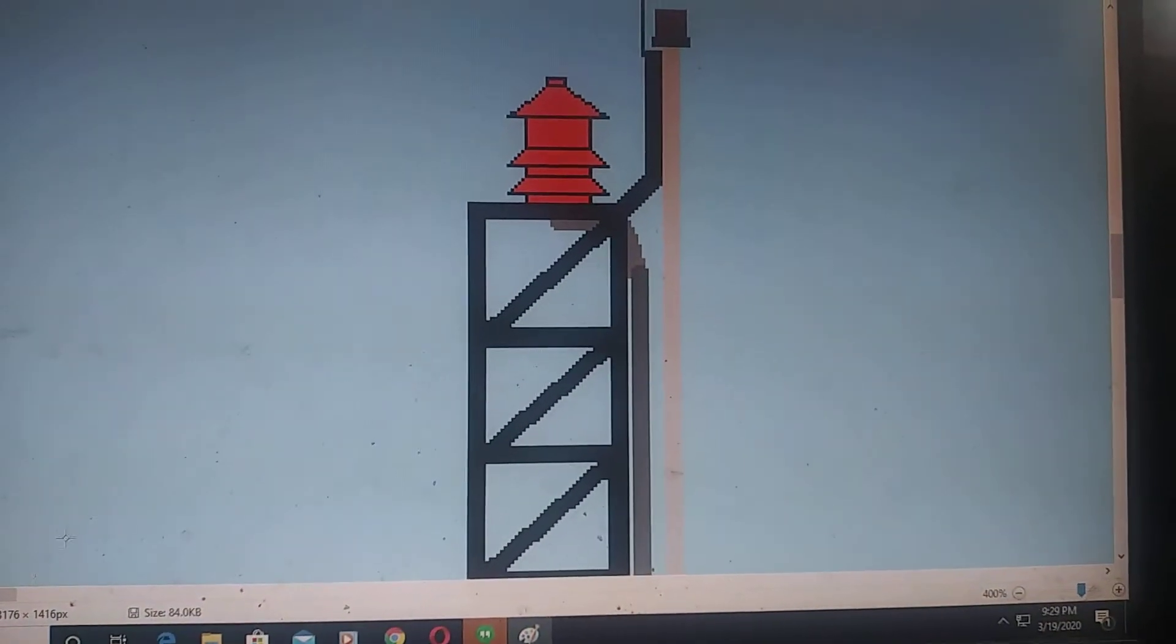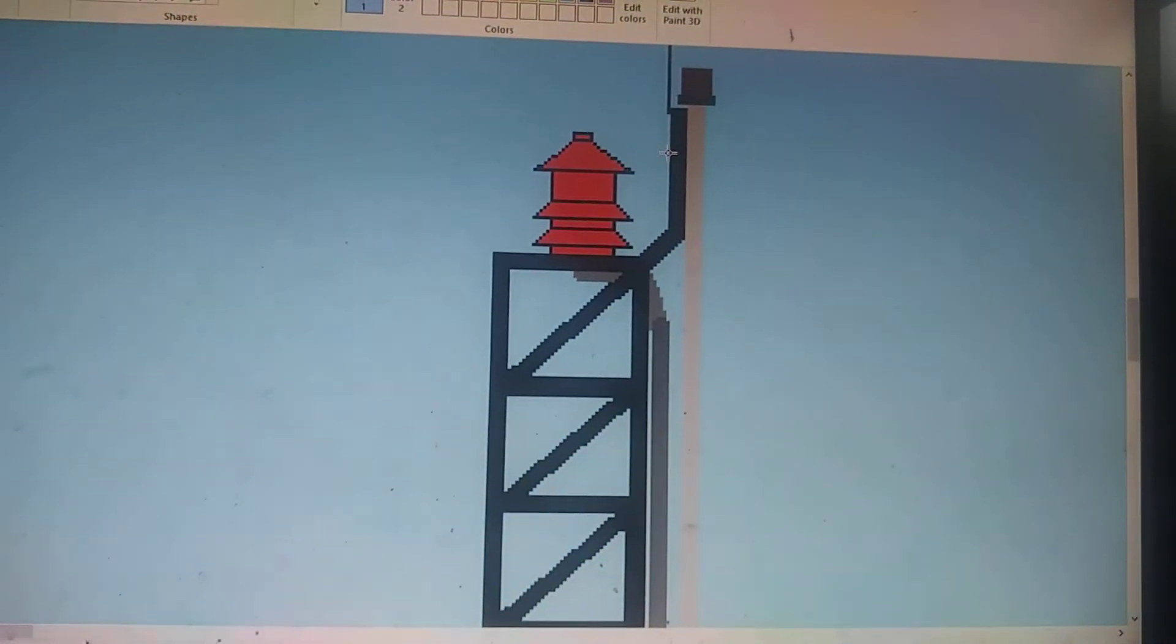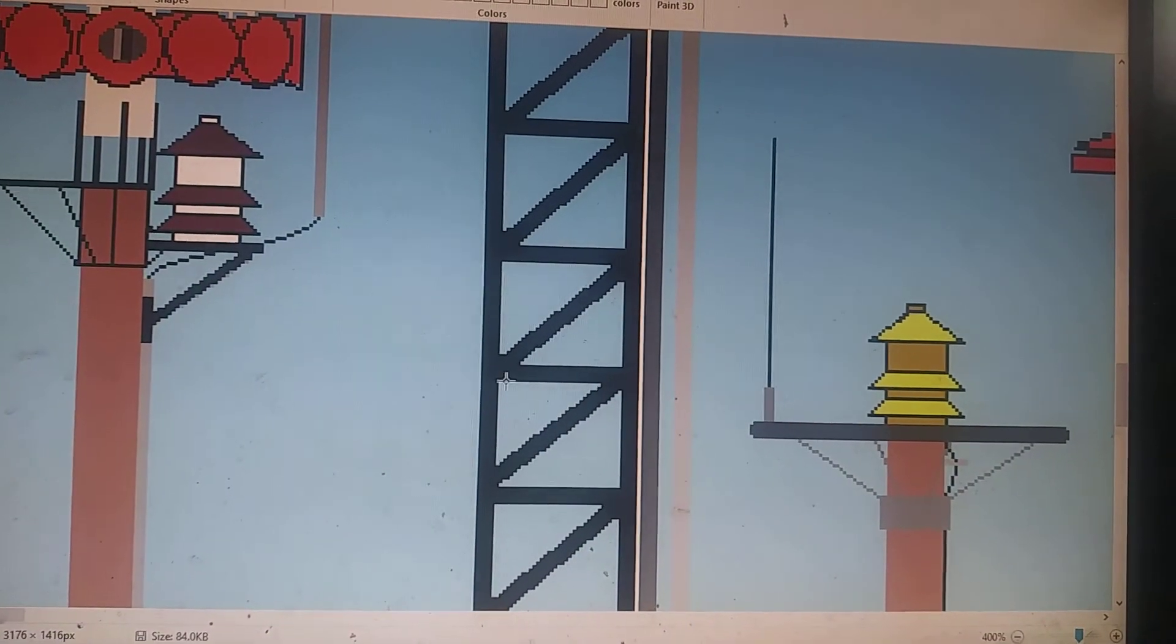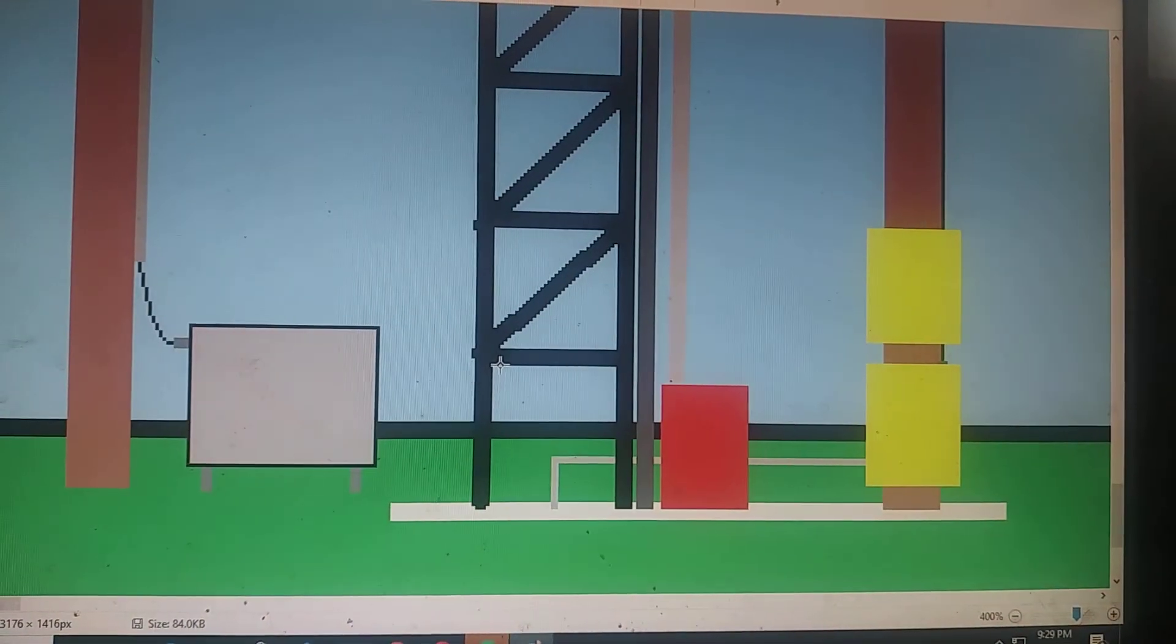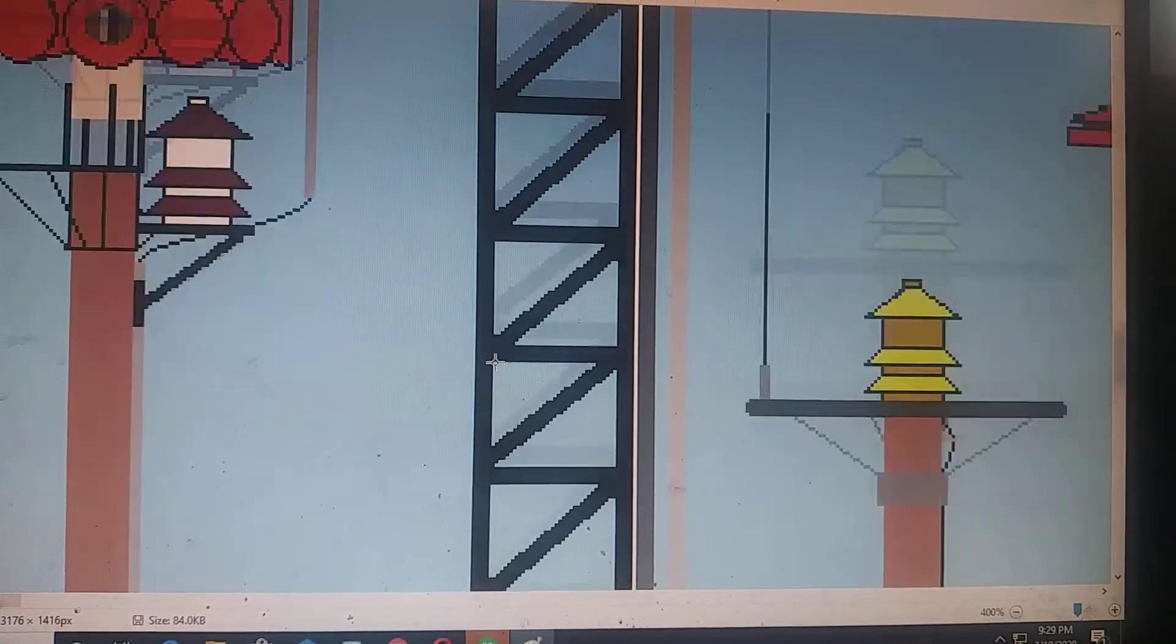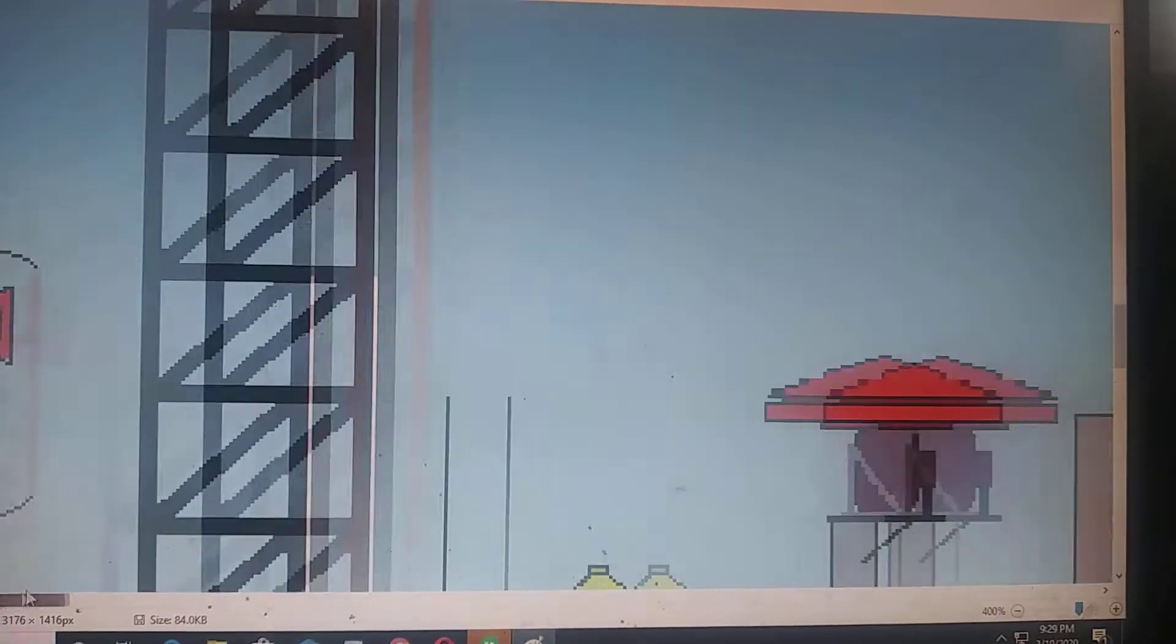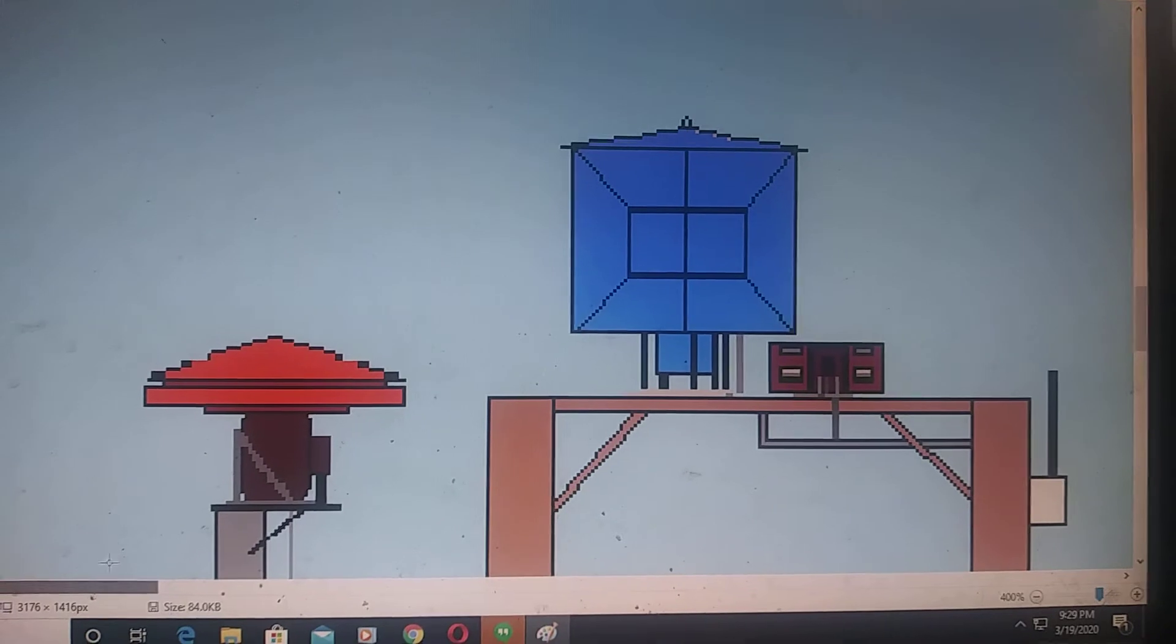Here is another Model 2 with a beacon light. And another Model 2. Alright, so...